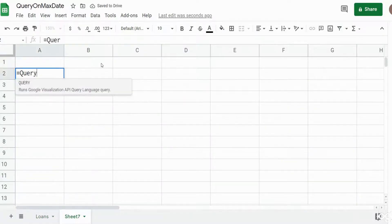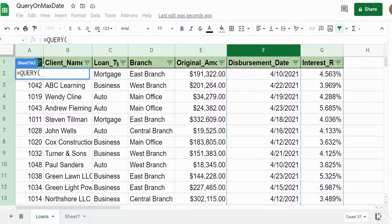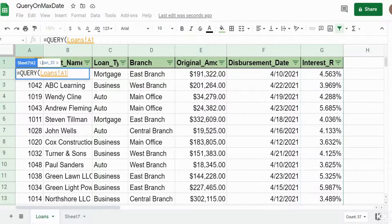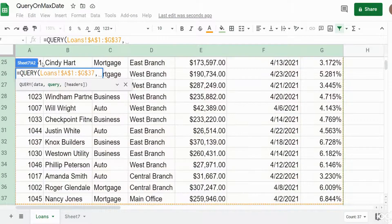On a new tab I'm going to begin our query statement. The first input is the data we want to query off of — that is the loan detail back on this first tab. I'm going to click in the top left cell, hit Ctrl+Shift+Right Arrow and Ctrl+Shift+Down Arrow, then hit F4 to lock that down.